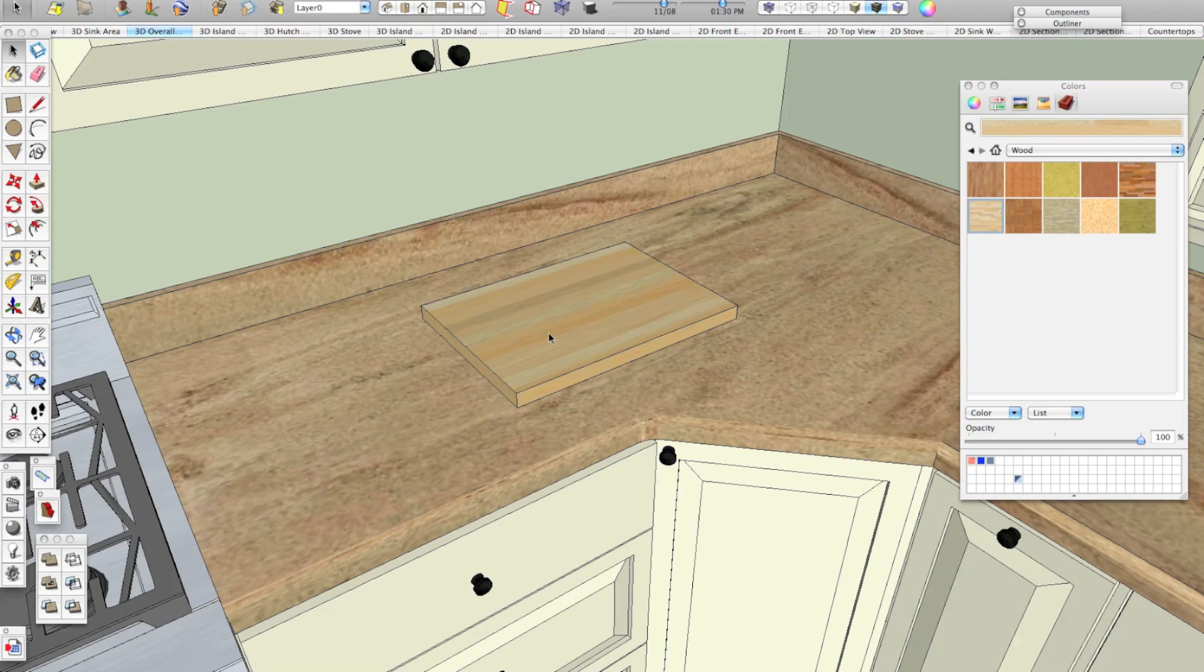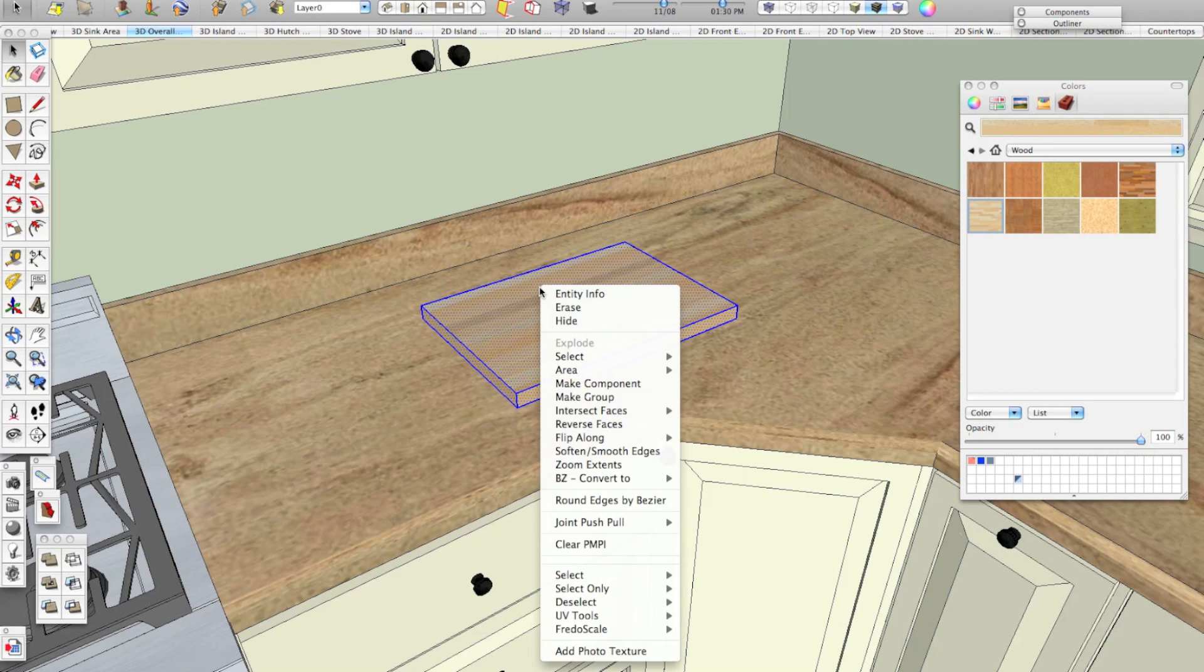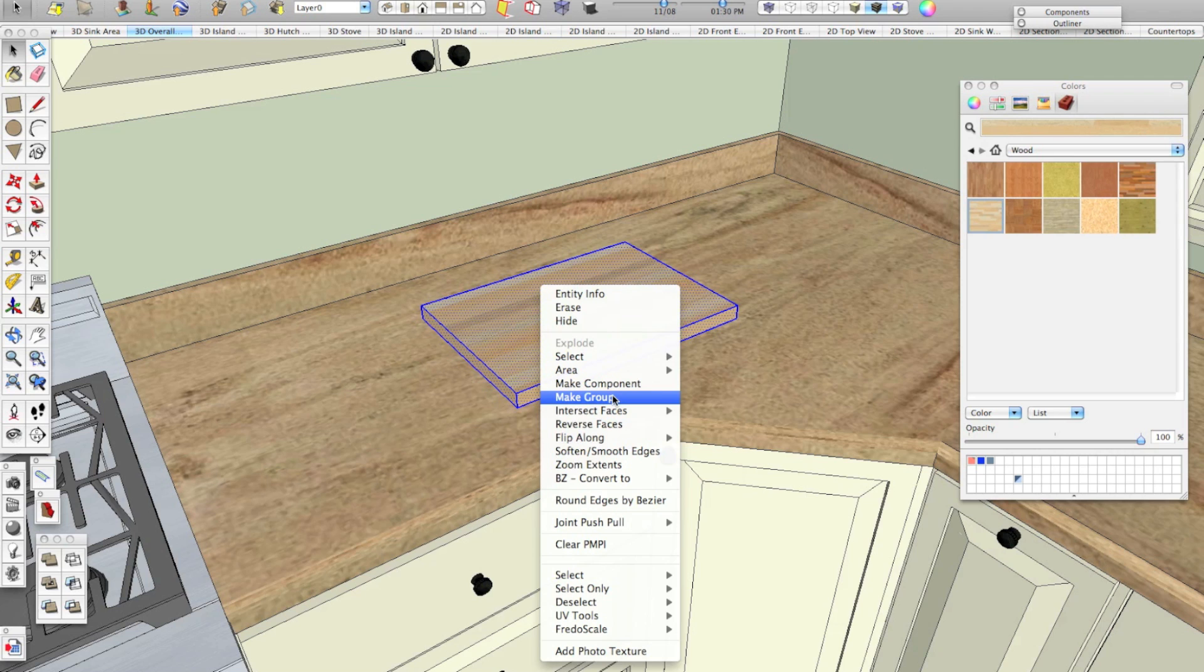To make this into a component, because a component is the only way that you can save out individual pieces in SketchUp, I simply click it three times to highlight the whole thing or I could draw a box around it, whatever works. If I right or secondary click on it, I can click make component. Now, I've talked in the past about making groups to separate your geometry. Making a group will not allow you to save it out individually. You have to make it a component.